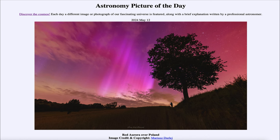Greetings and welcome to the Astronomy Picture of the Day podcast. Today's picture for May 12th of 2024 is titled Red Aurora over Poland.